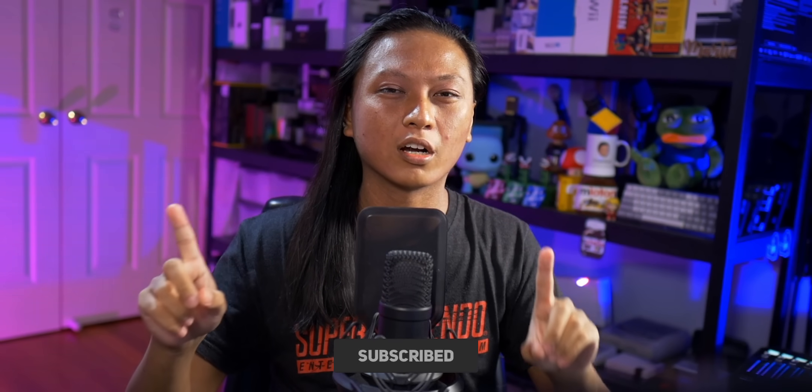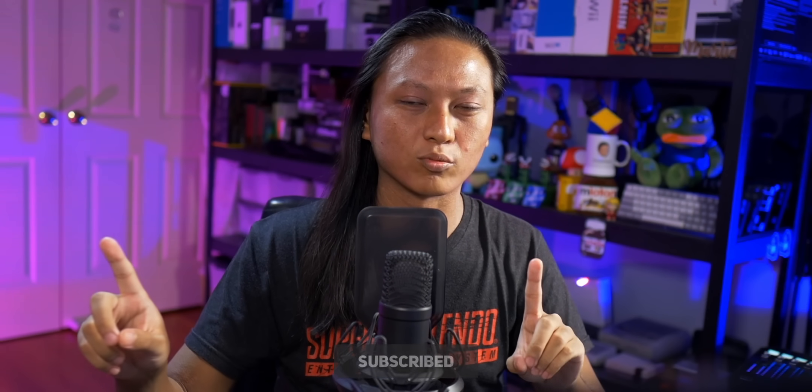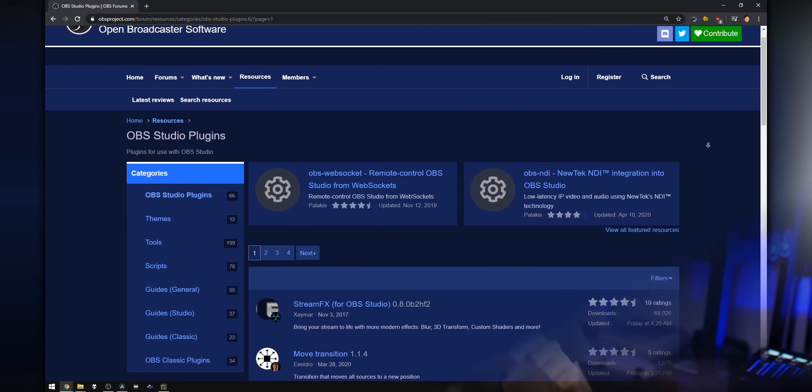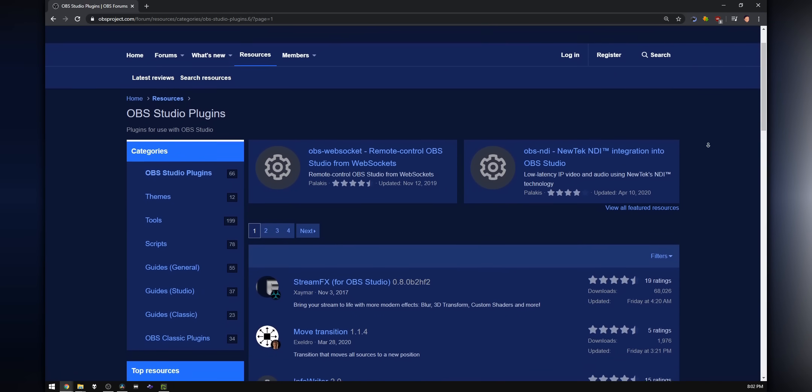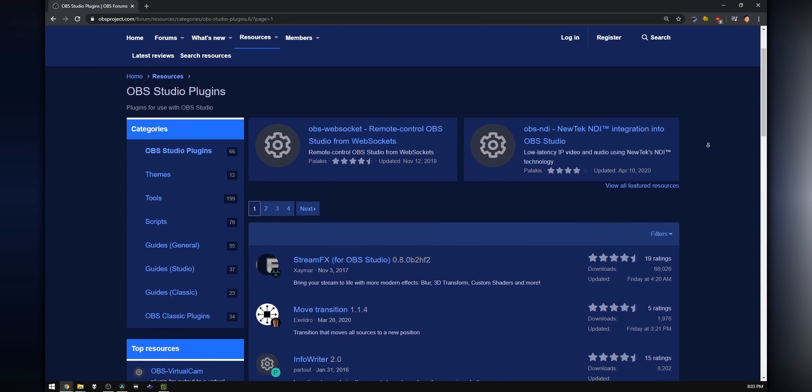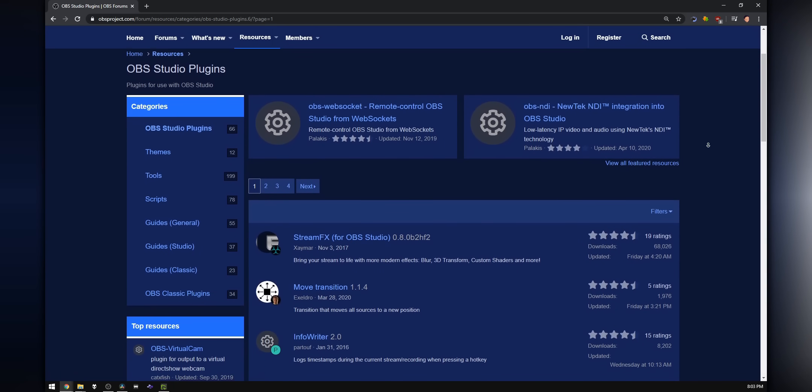Before we talk about OBS plugins, I want to address one thing. These do not work in Streamlabs OBS, so don't ask me. Now, if you want to browse a list of every single plugin currently available for OBS, I'll leave a link in the description box down below. You can browse through the list — there's a few pages of them.